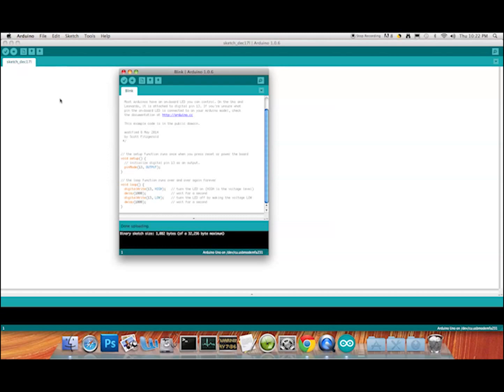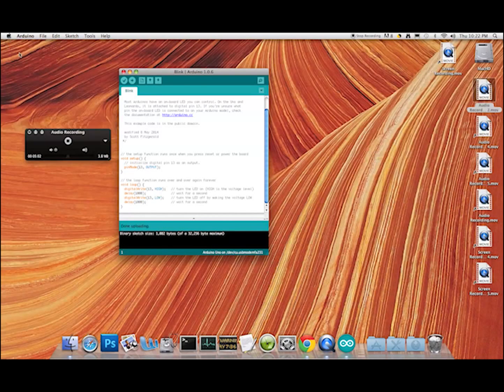We'll know when the program has reached the Arduino because the LED near pin 13 — the orange one that was on constantly — will now be flashing on and off. Let's stop the desktop recording and go to the camera to see if the Arduino is doing what I said it would.